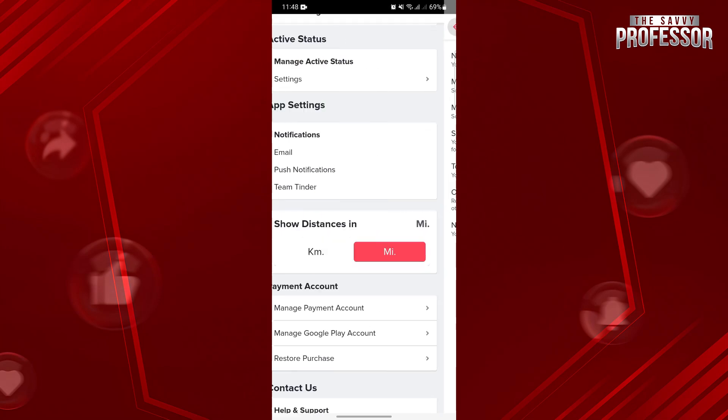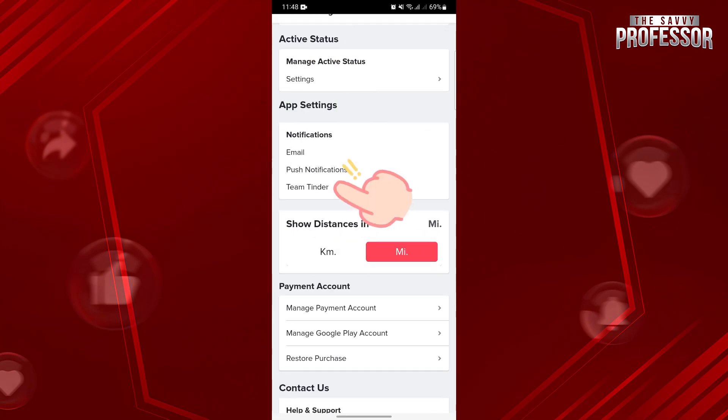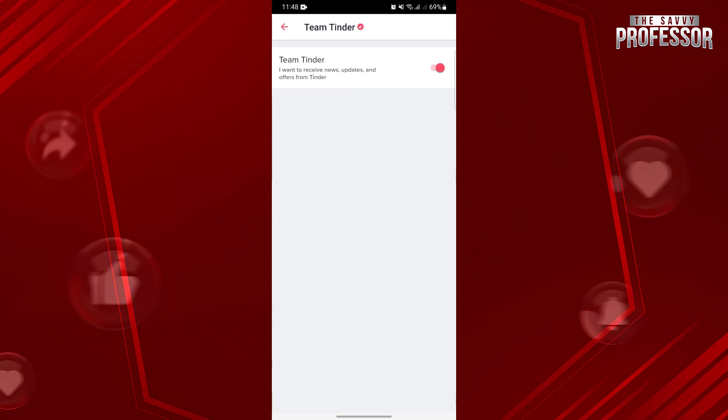Lastly, tap on this Team Tinder option. In this page, make sure that this switch is turned on to receive news, updates and offers from Tinder.